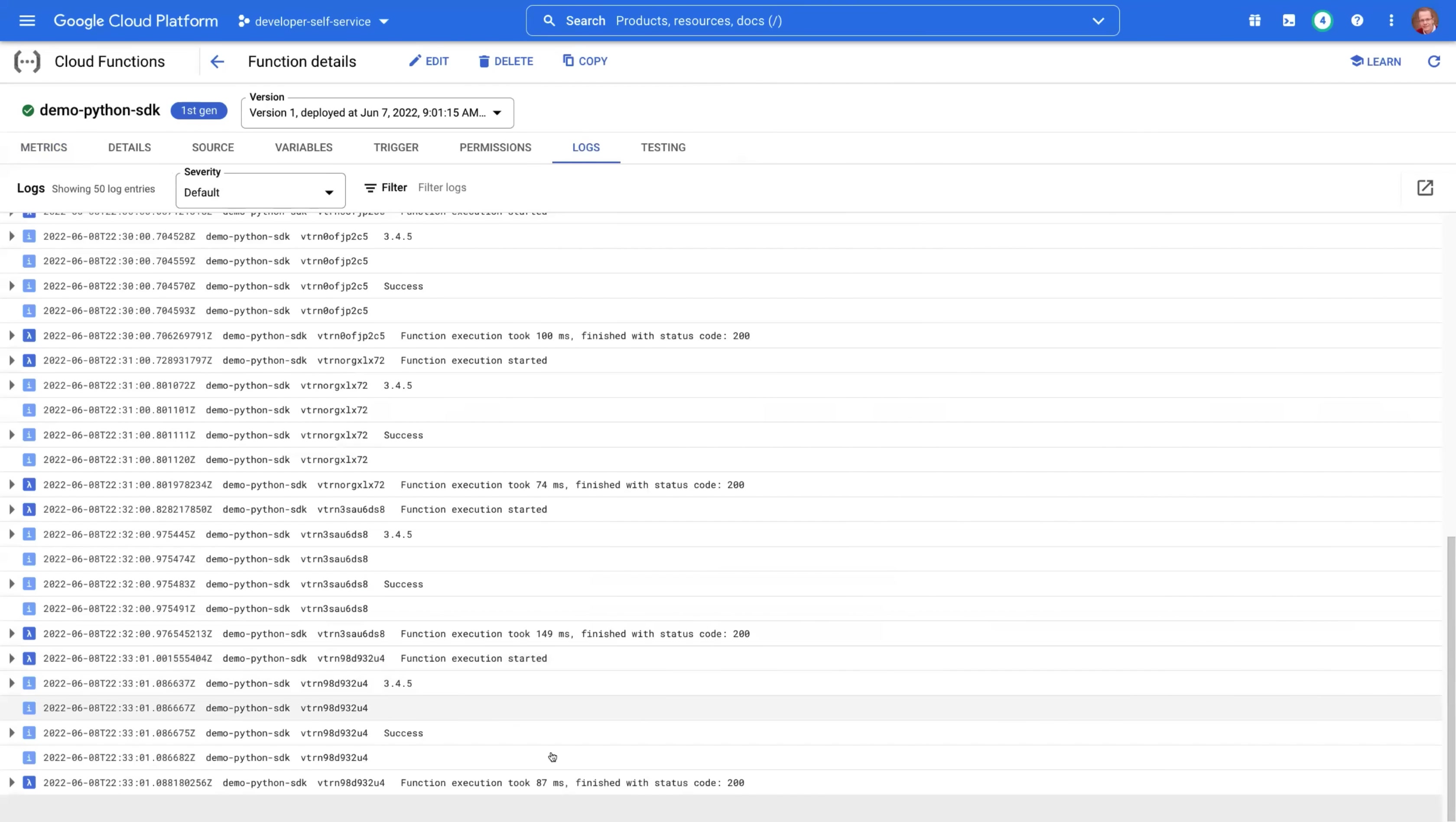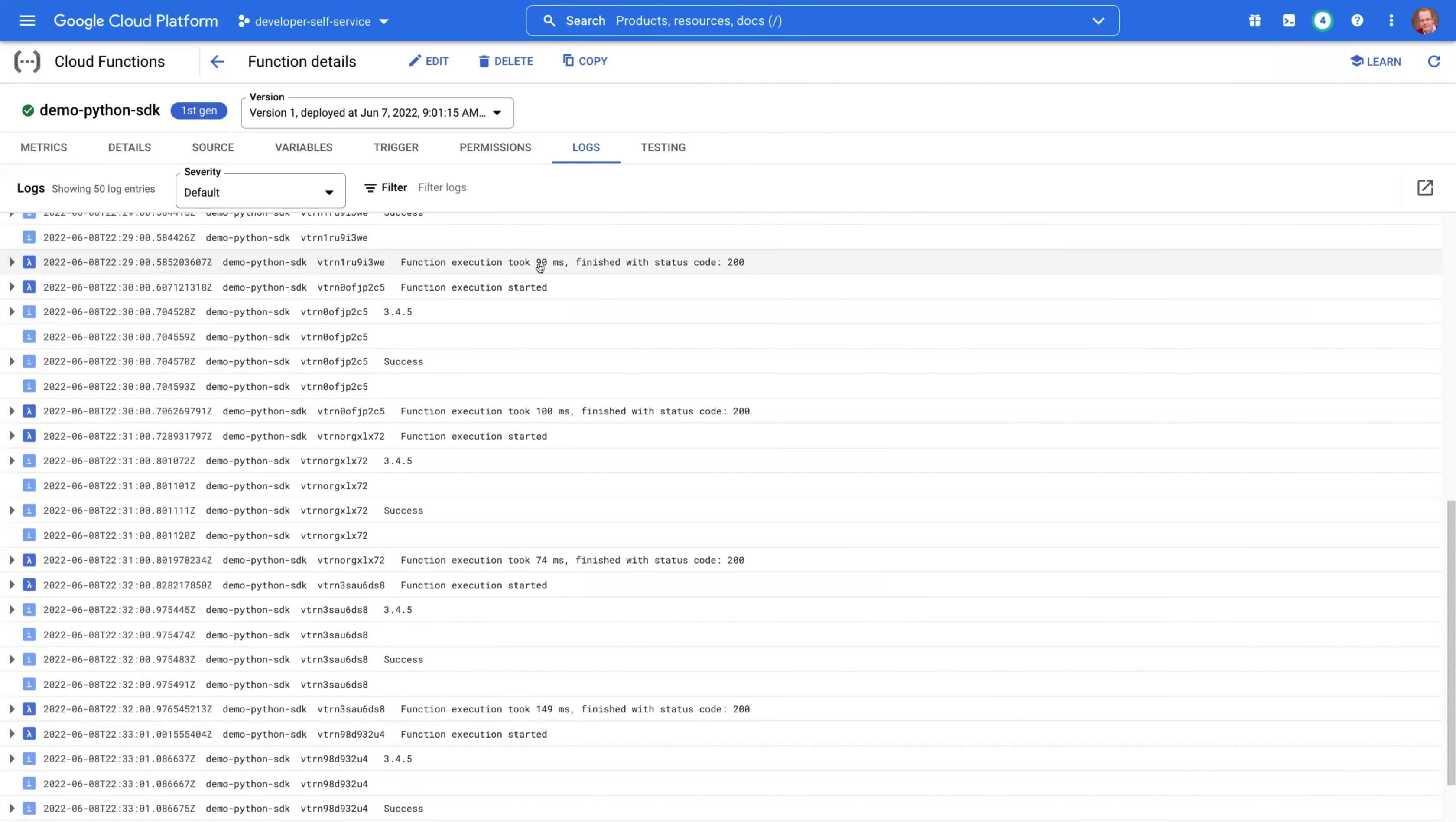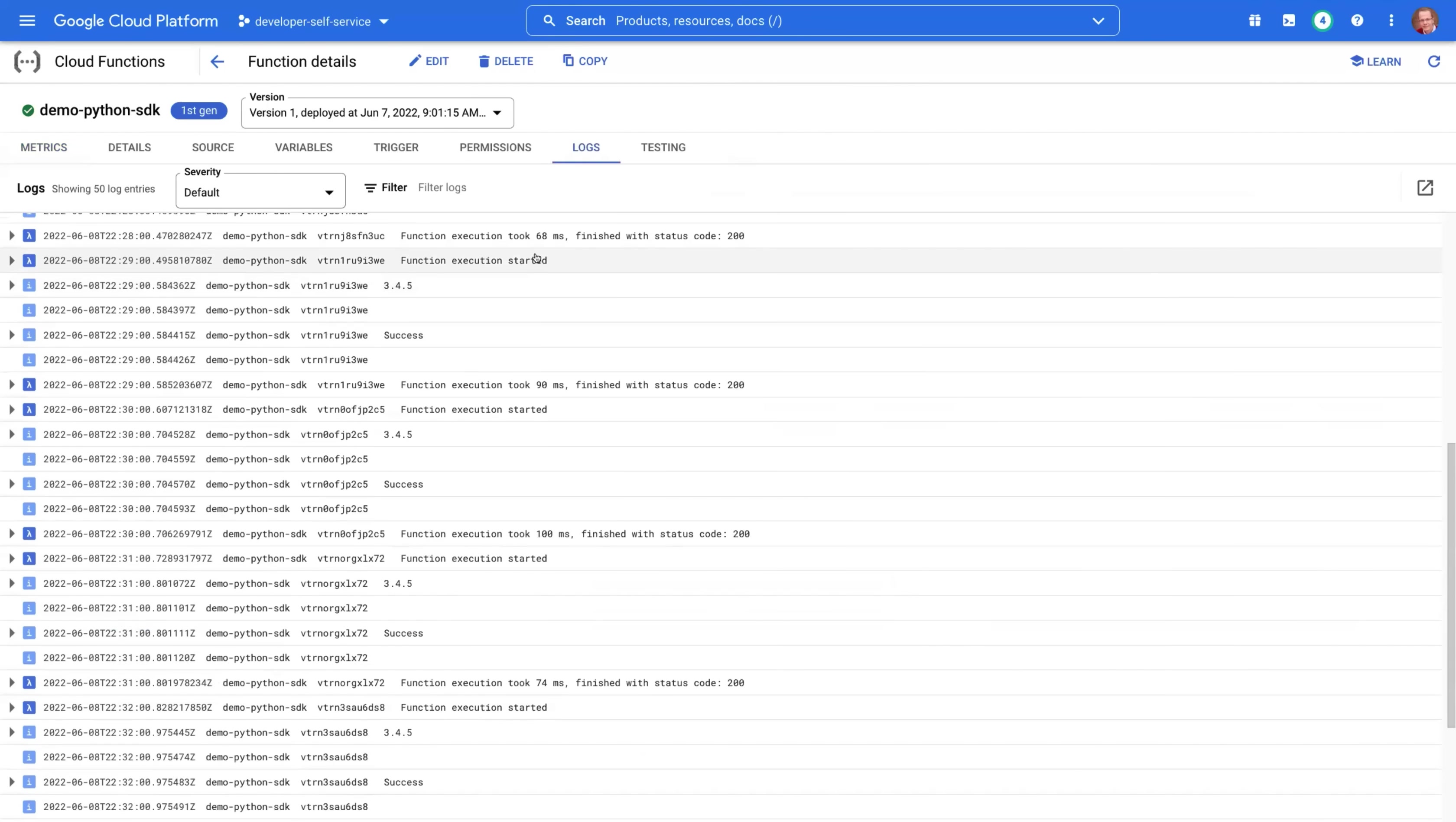What do we see? What exact numbers we see? 87 milliseconds, 149, 74, 100, 90, 60, 8, and so forth.